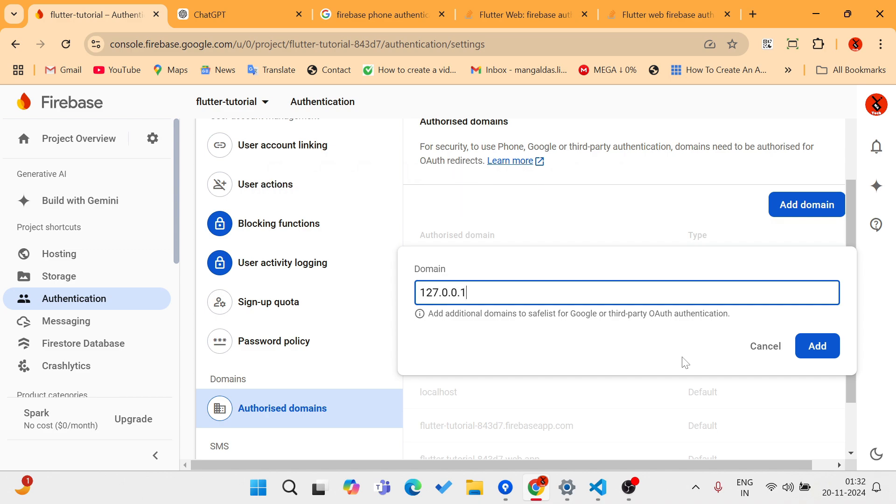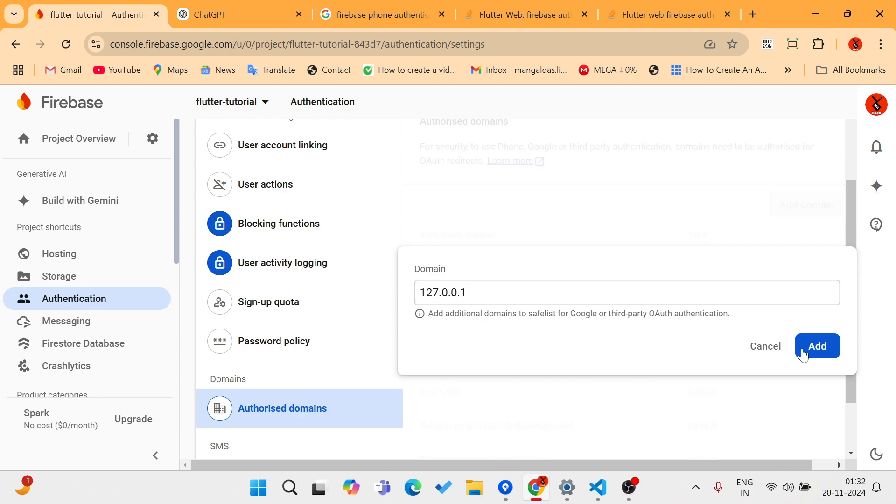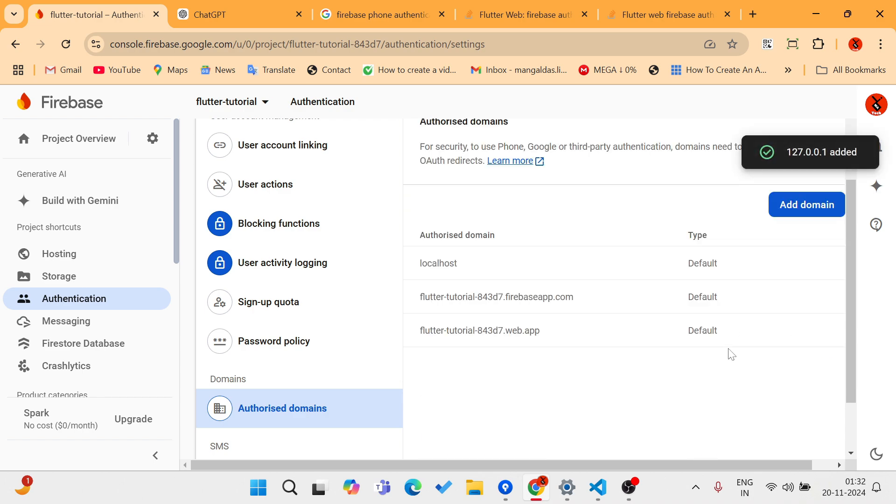After adding this, the reCAPTCHA invalid token error was gone and I was able to get SMS into my mobile.